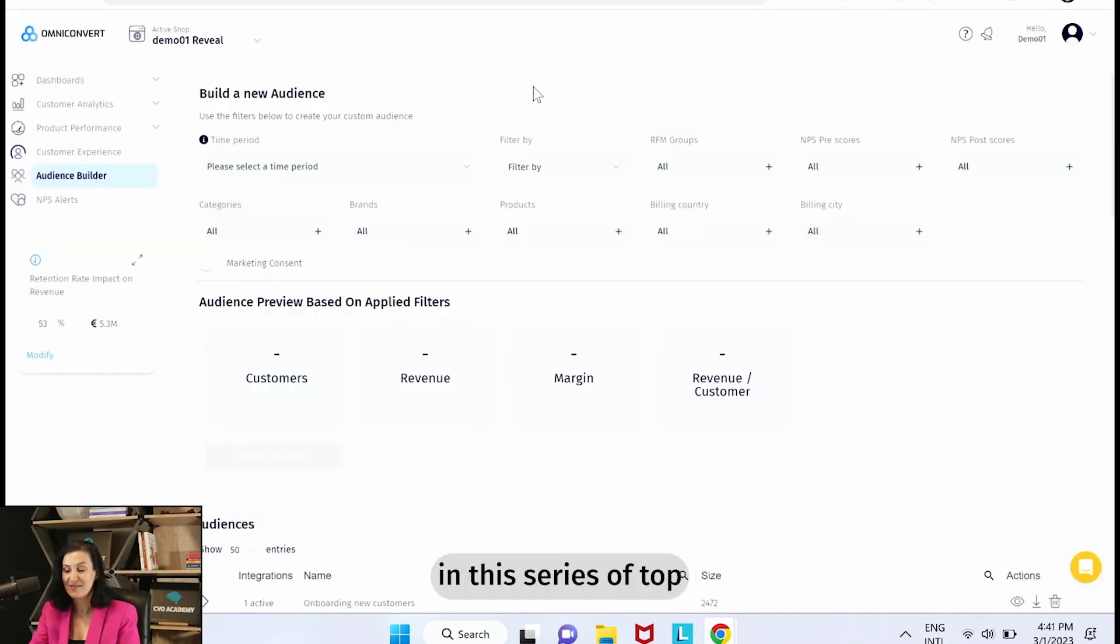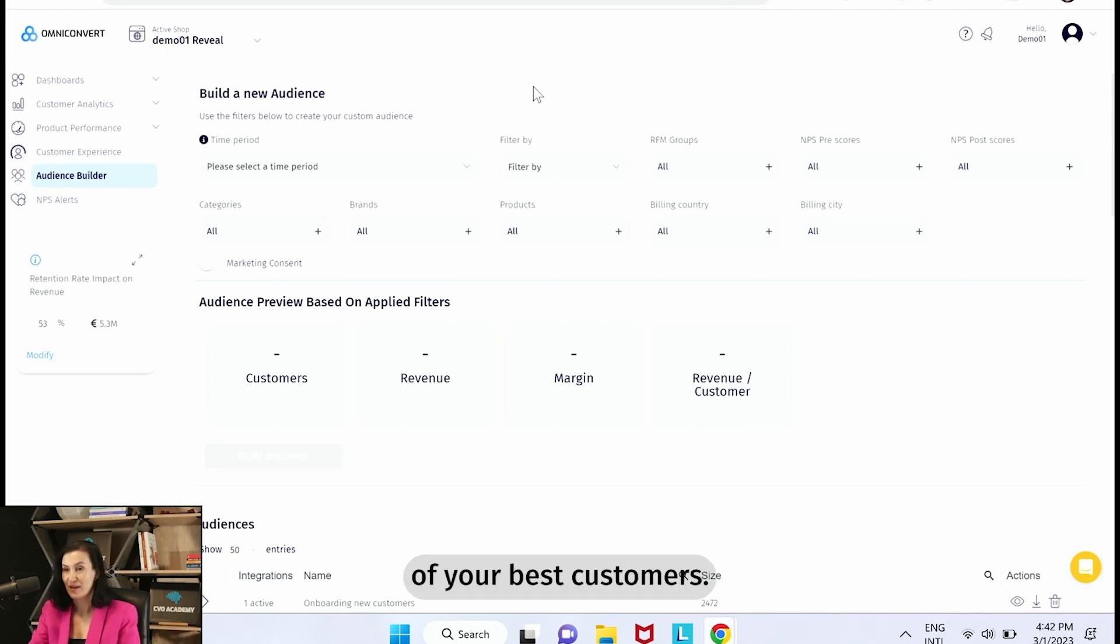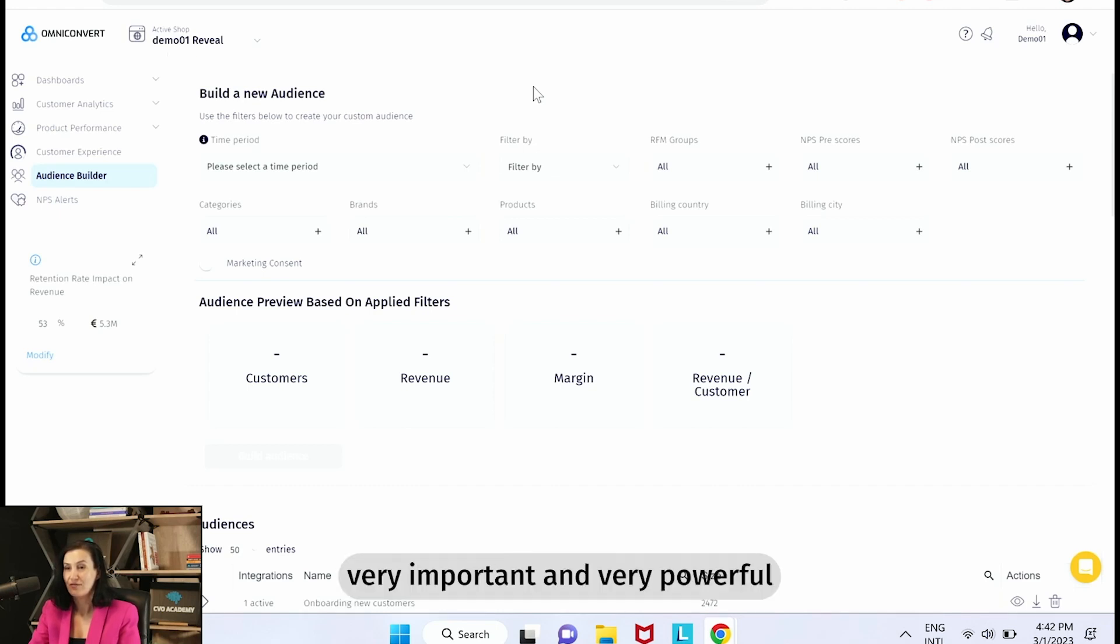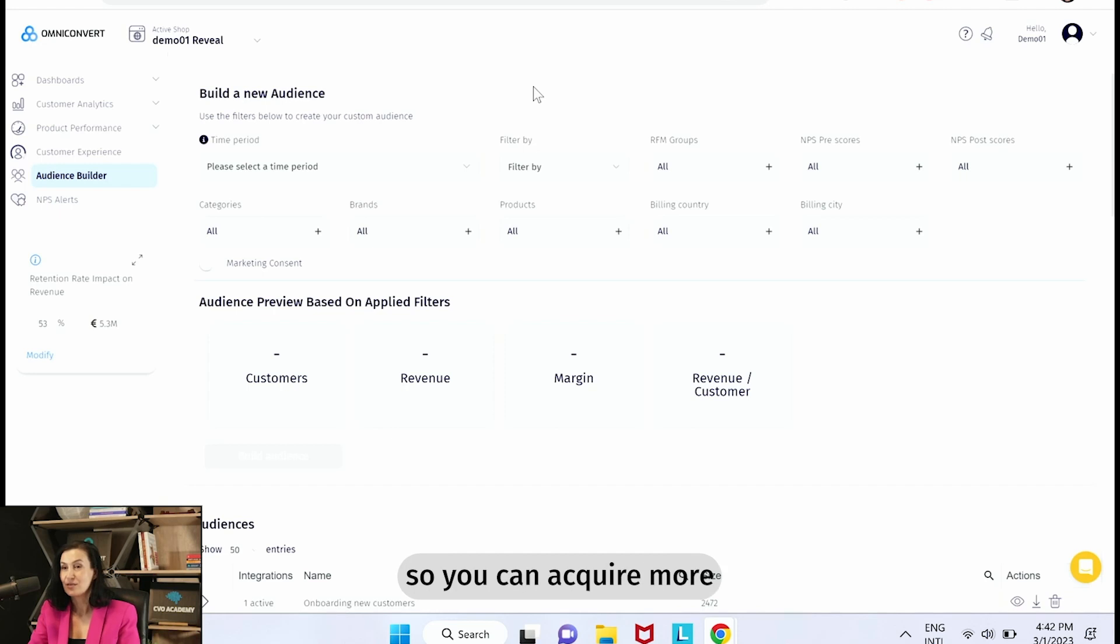And the last but not the least in this series of top three is the custom audience of your best customers. Now this is very important and very powerful because based on it you can create in Google or in Facebook lookalike audiences.